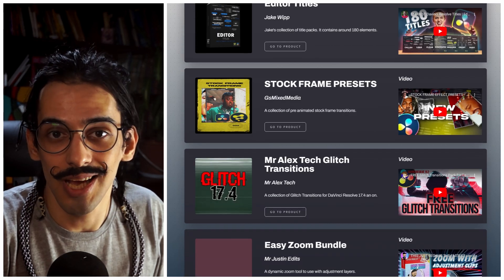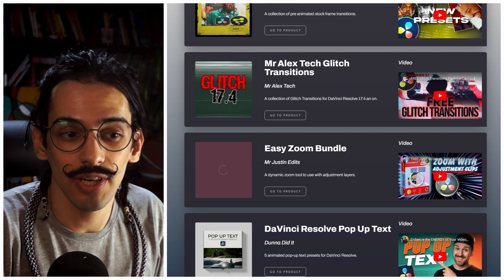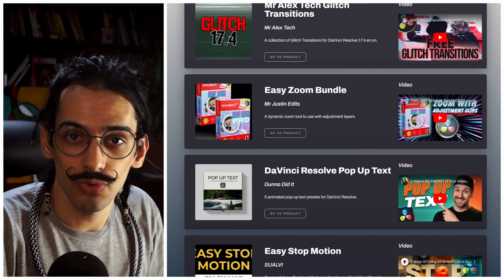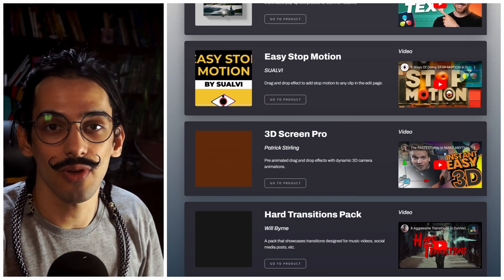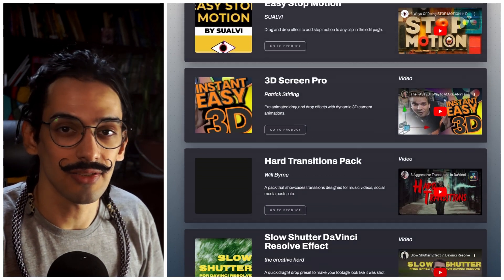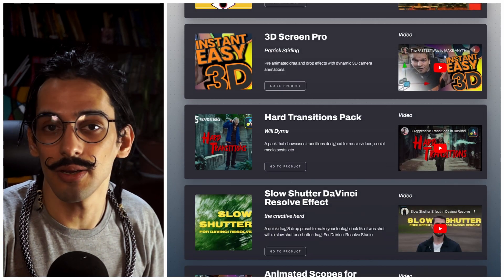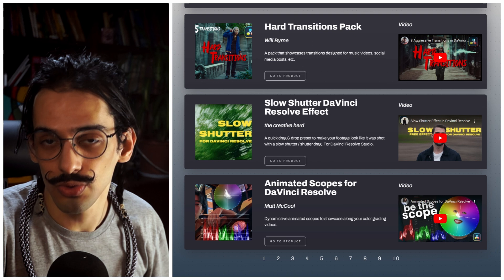So if you have the time and you want to explore it, make sure to go to the website where you can find the links to the tools and also the videos by those creators.